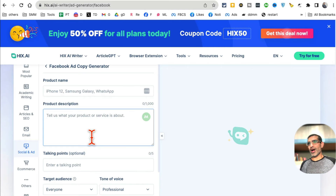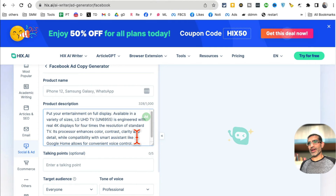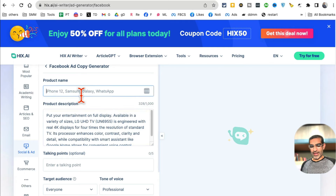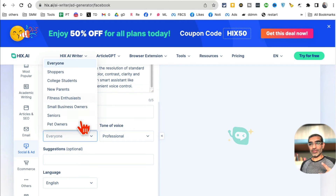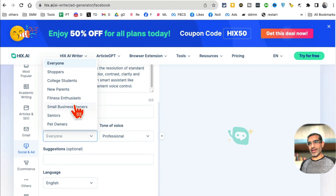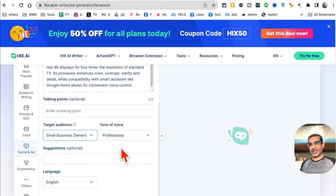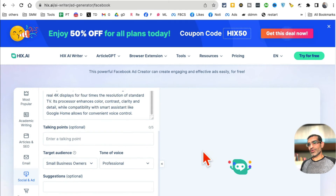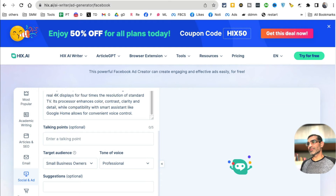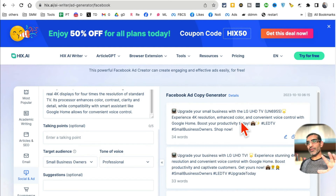Copy in the product description, and the product name is LED TV. You can also add talking points. What's really interesting is you can specify the audience - it will tailor your ad based on who you're targeting. For example, let's say the audience is small business owners or professionals. You can also add suggestions, then click Generate and give it a few seconds for your AI-written ad copy to appear. And boom - multiple variations of Facebook ad copy.